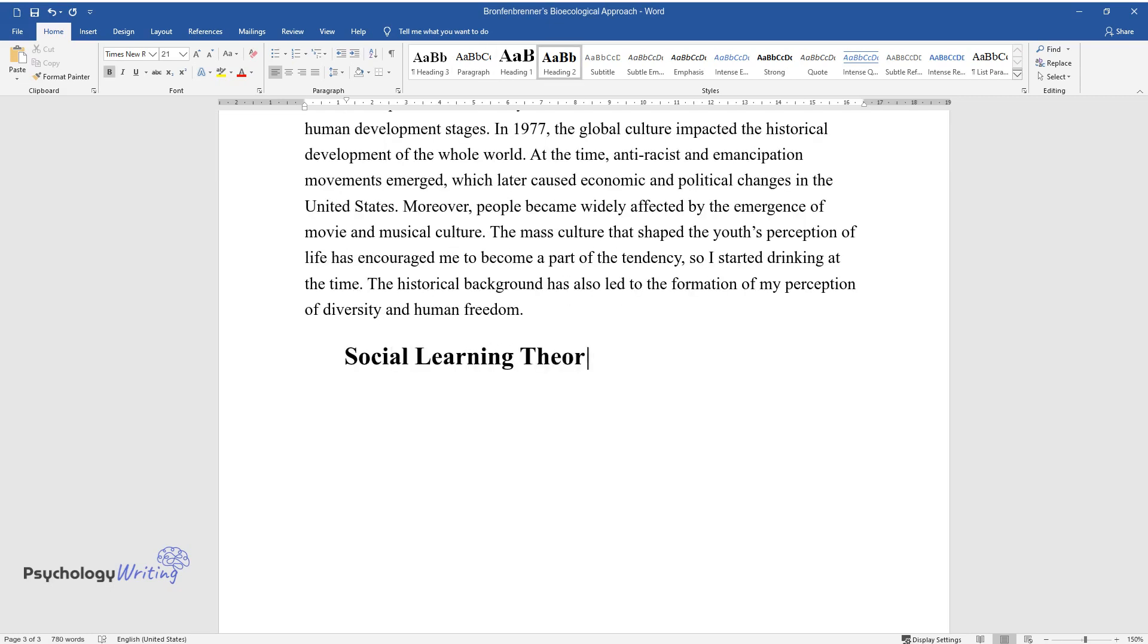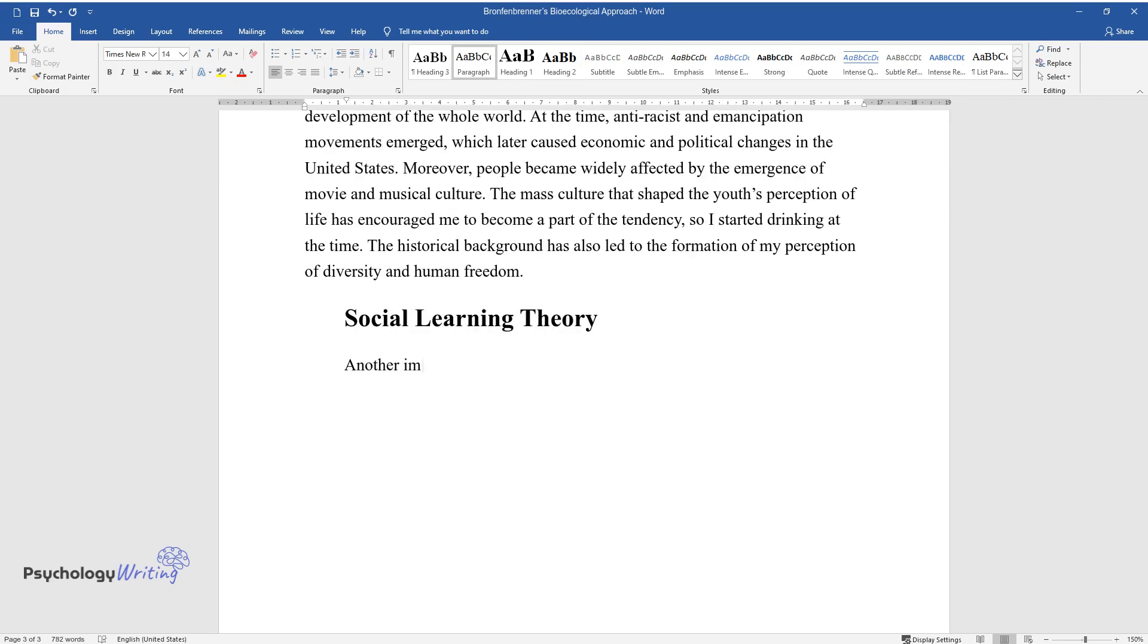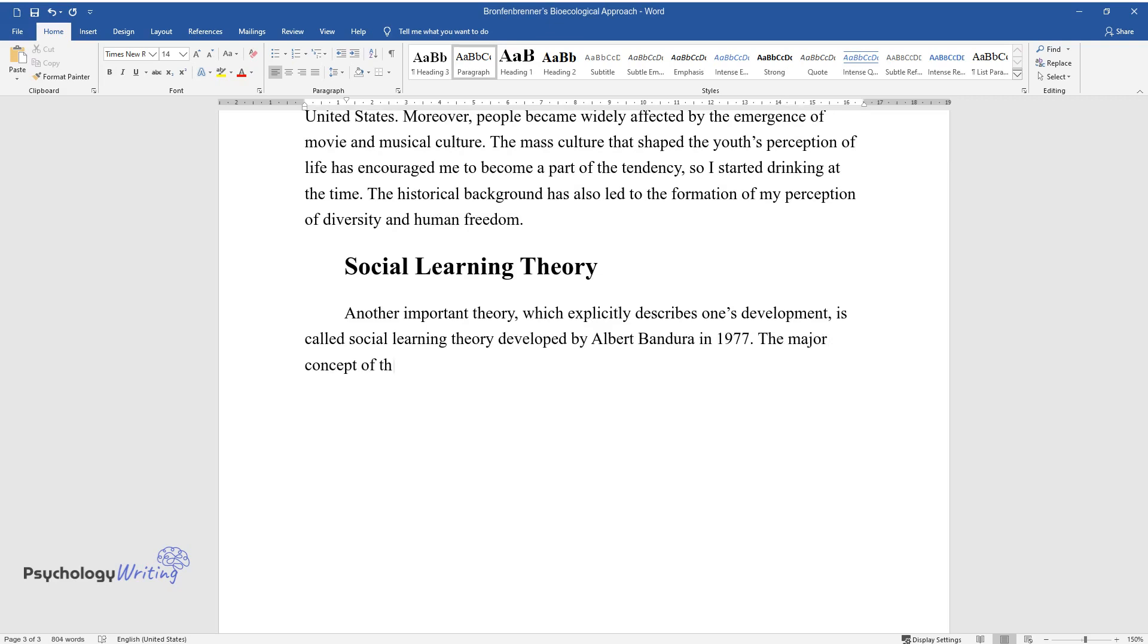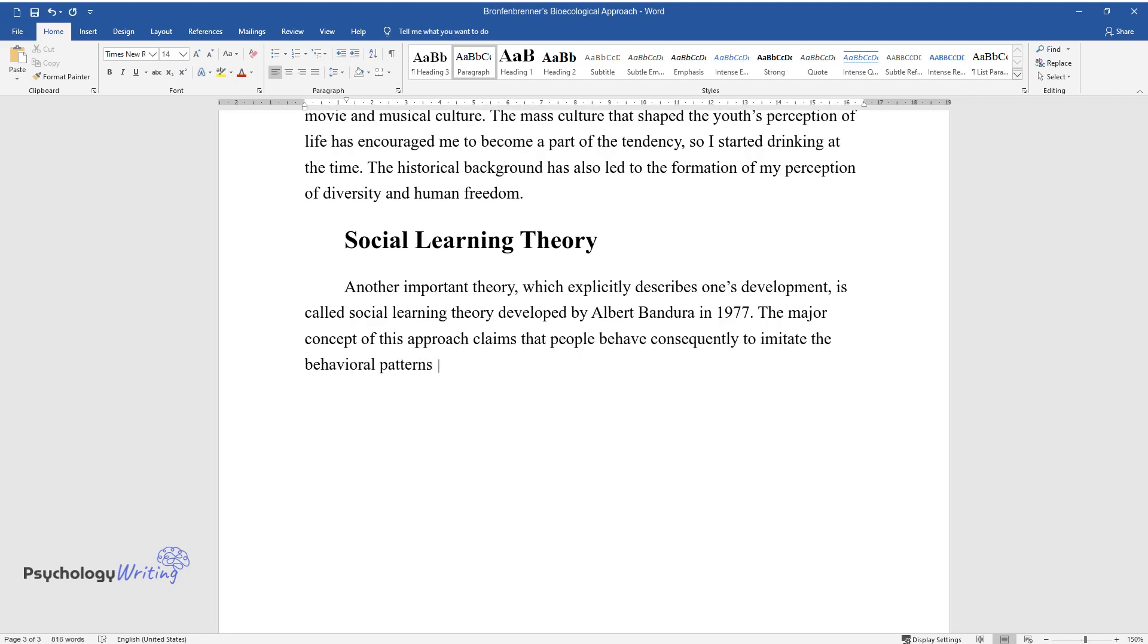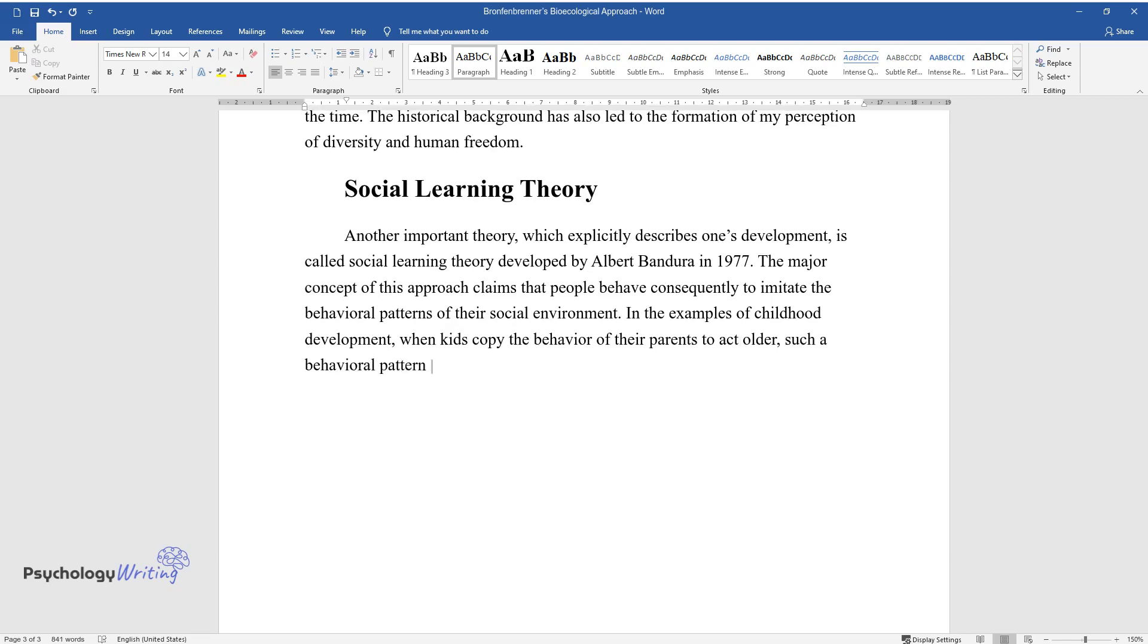Social Learning Theory: Another important theory, which explicitly describes one's development, is called Social Learning Theory developed by Albert Bandura in 1977. The major concept of this approach claims that people behave consequently to imitate the behavioral patterns of their social environment. In the examples of childhood development, when kids copy the behavior of their parents to act older, such a behavioral pattern could be noticed vividly.